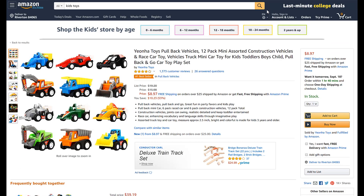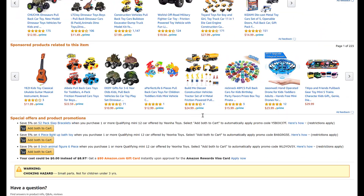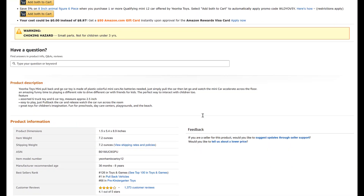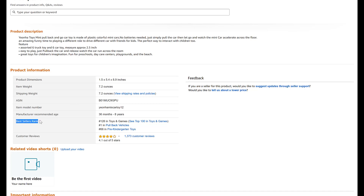On any listing, you're going to scroll down until you come up to Product Information. Once you get to Product Information, everything you're going to need is going to be in the category that says Best Sellers Rank.